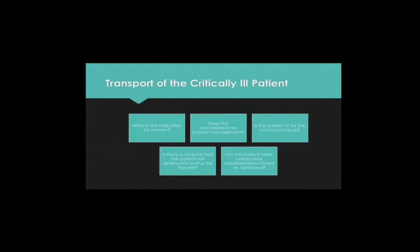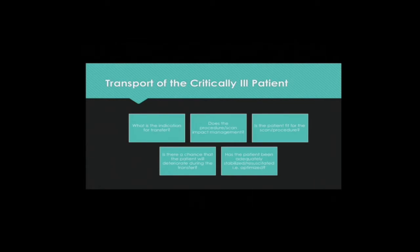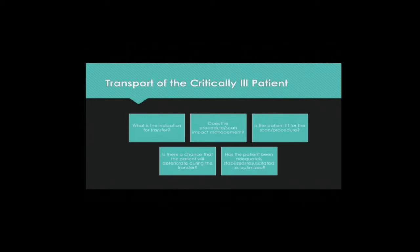Before transporting a patient, always consider the following: What is the indication for transfer? Does the procedure or scan change management significantly? Is the patient fit for the scan or procedure? Is there a chance that the patient will deteriorate during the transfer? Finally, has the patient been adequately stabilized or resuscitated prior to the transfer?